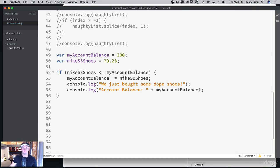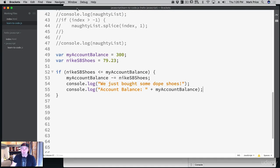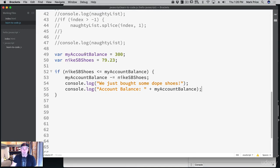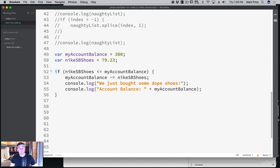There's code just like this in many professional applications, so don't be discouraged as a new learner — this is real stuff used all the time. Let's refresh the page: 'we just bought some dope shoes!' Account balance is now 220.76. What happened: if the Nike shoes are less than or equal to the account balance, we subtract the shoes from the balance and print the new account balance.